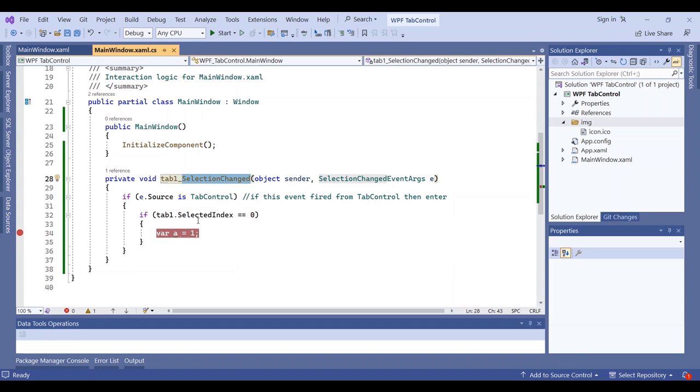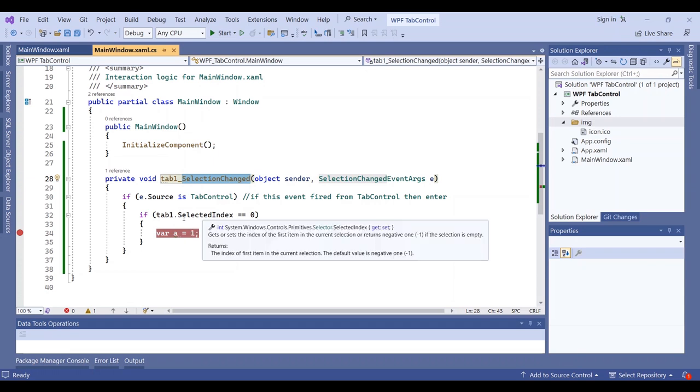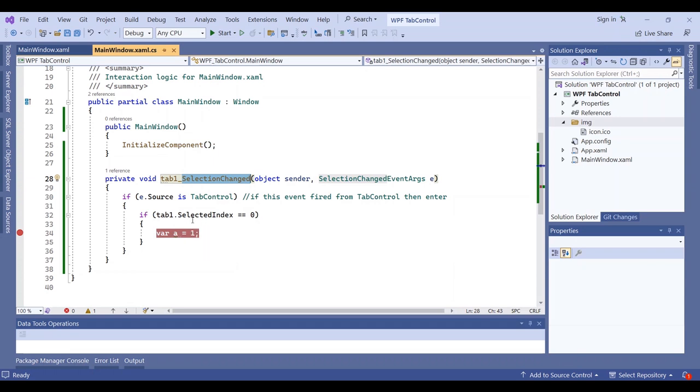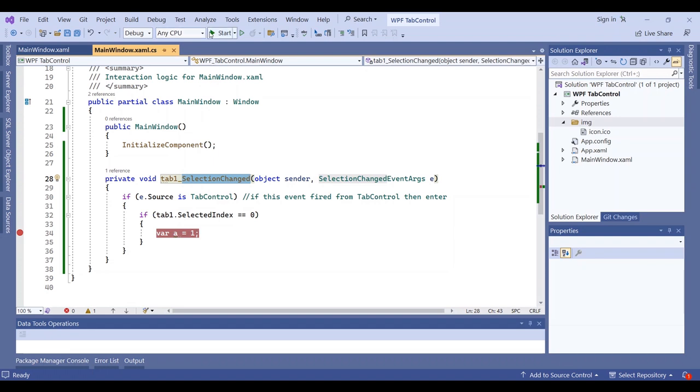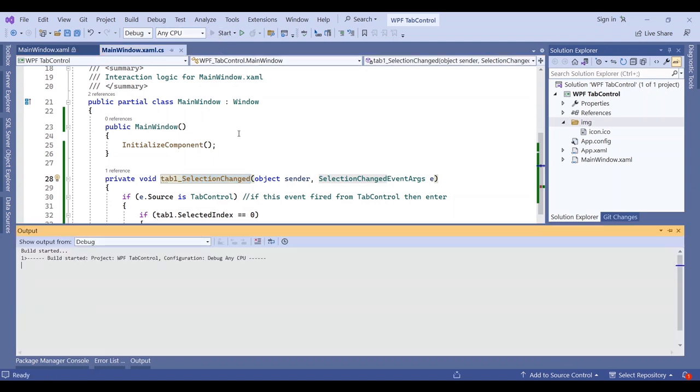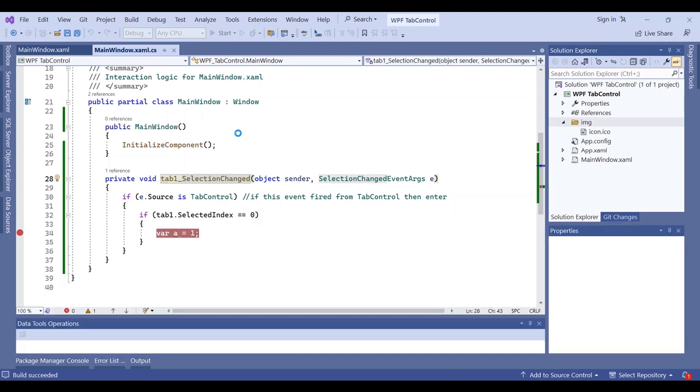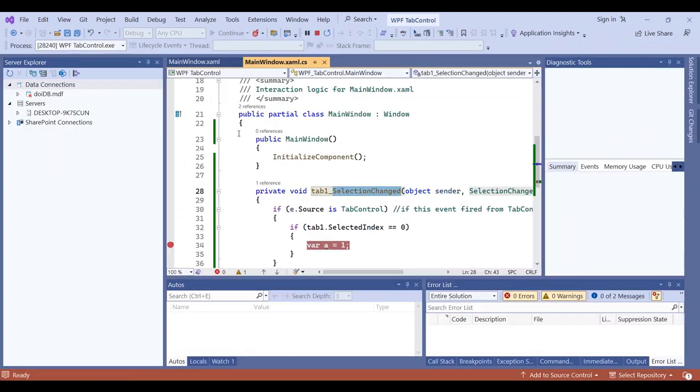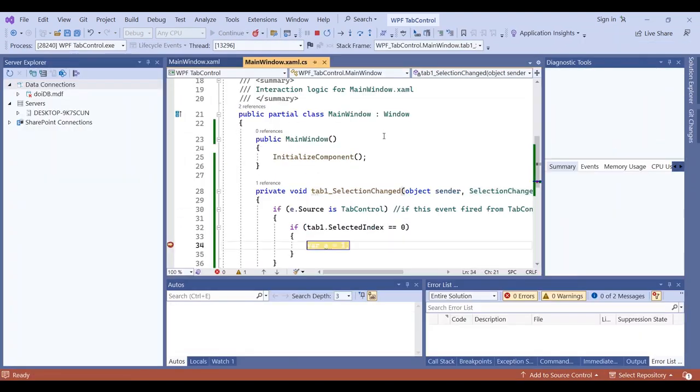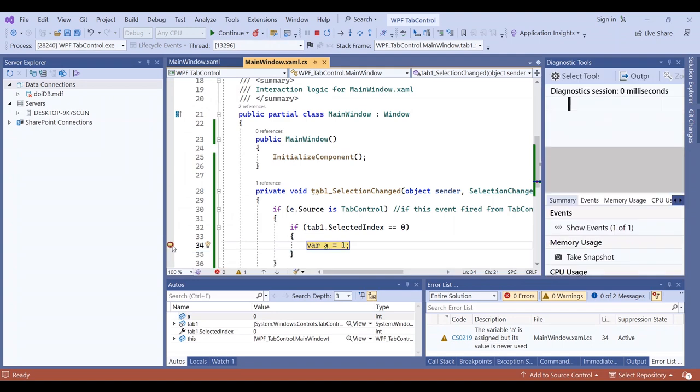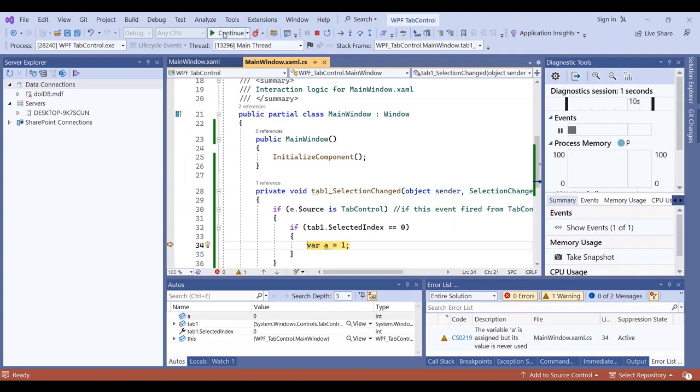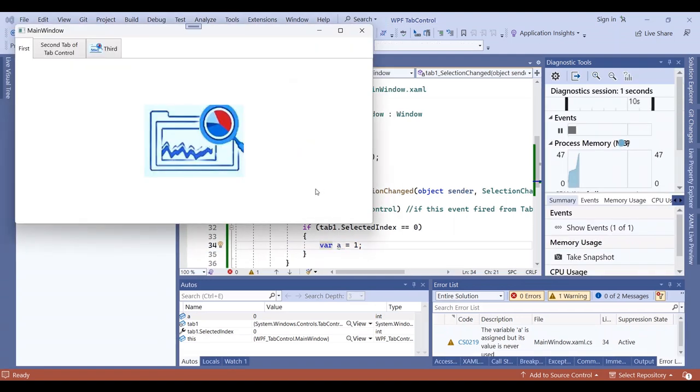This item will show you the selection index of the tabs, and in the body of the if statement, anything that you write will run. Now I want to start the project and show the result to you.